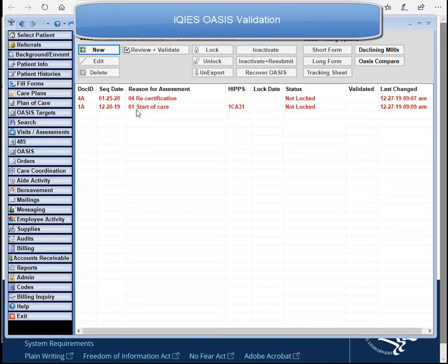This is a Barnstorm training video on how to validate and lock your OASIS. Effective January 1st, 2020, CMS will no longer offer their validation tool, which means your process in Barnstorm will change. The first method I'm going to show you is by using the iKeys portal. There is a global setting your office will need to turn on in order to use this feature.